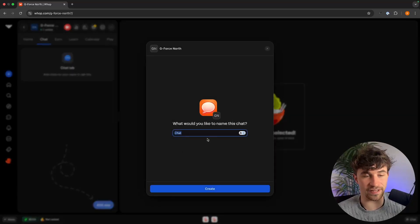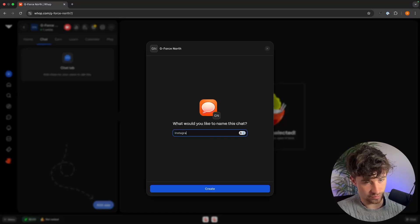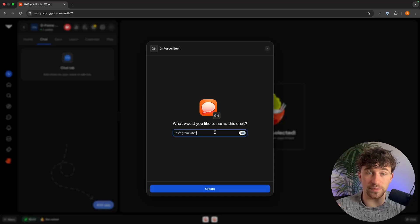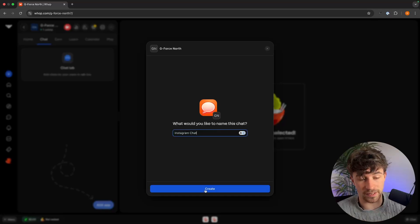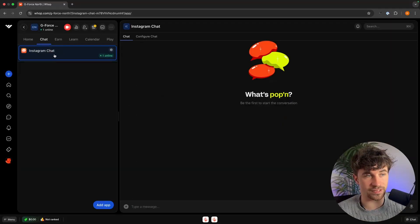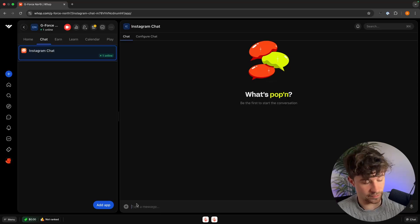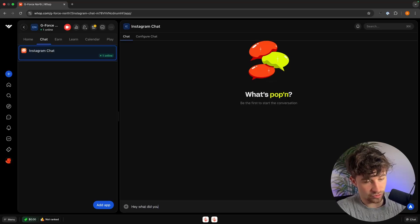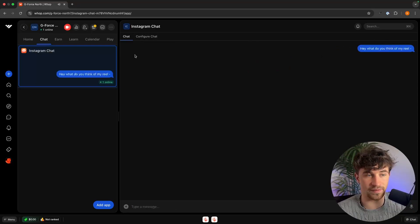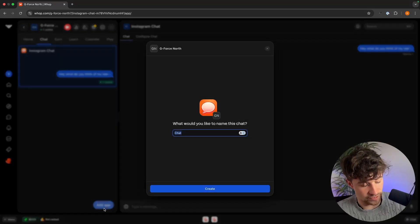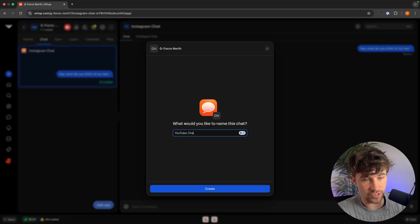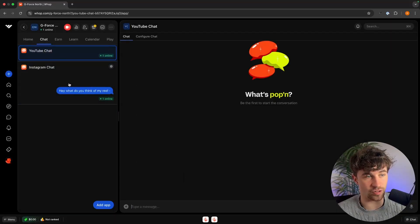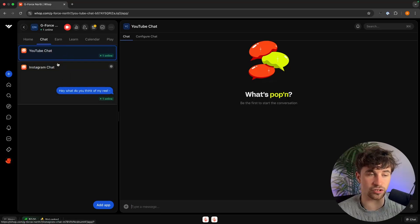Let's create a few chats. We can call the first one Instagram Chat, for talking about promoting digital products on Instagram, Instagram Reels, and posting links. Once created, we can see it listed. People joining the community can post their reels and get replies. We can then add another app called YouTube Chat, giving us two separate chat areas for Instagram and YouTube.